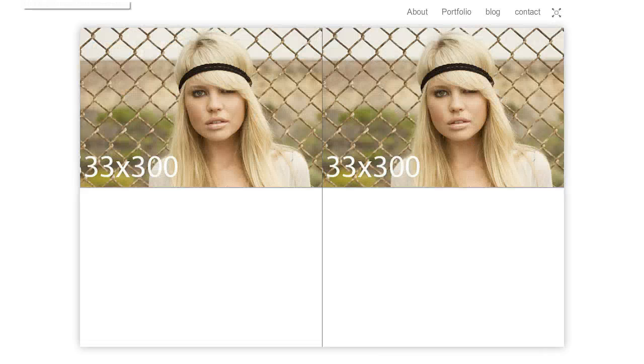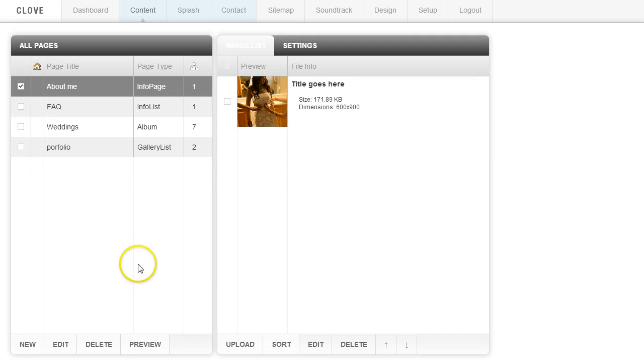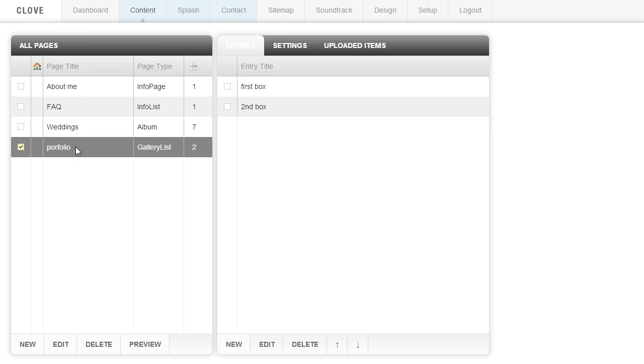So to do that, we're going to go ahead and go into the back end here. And what we're going to do is click on, let's say, this gallery list page and we're going to click edit.